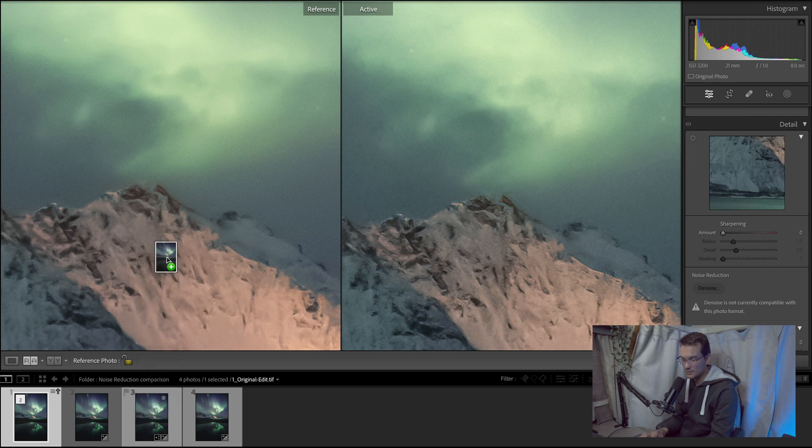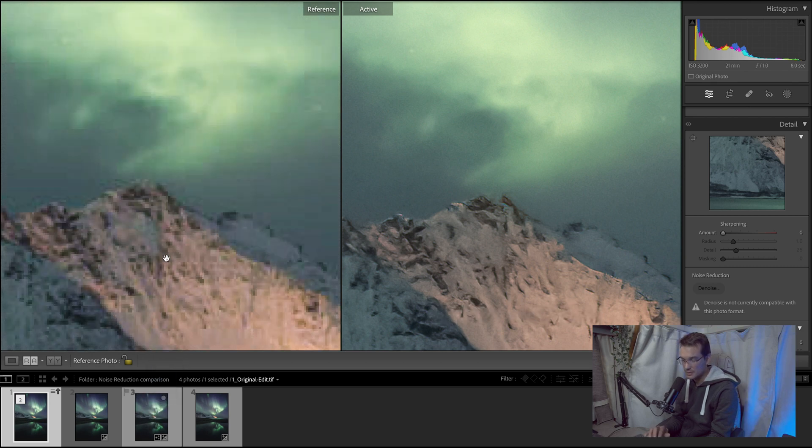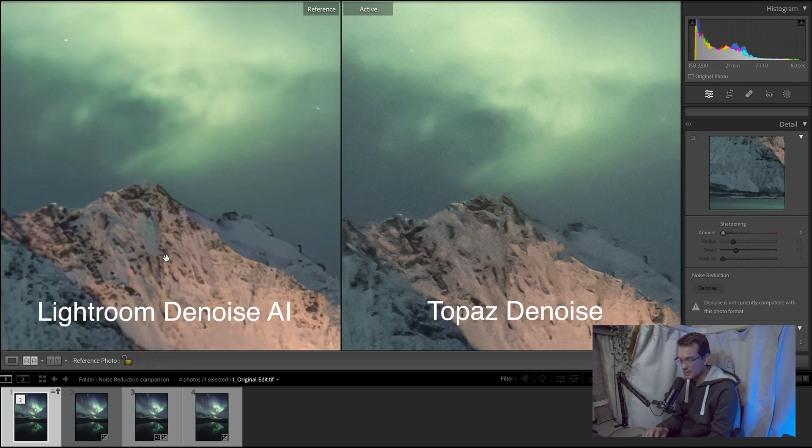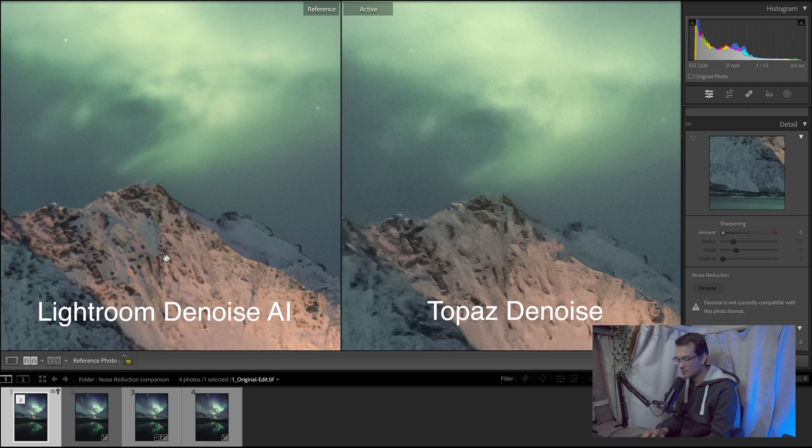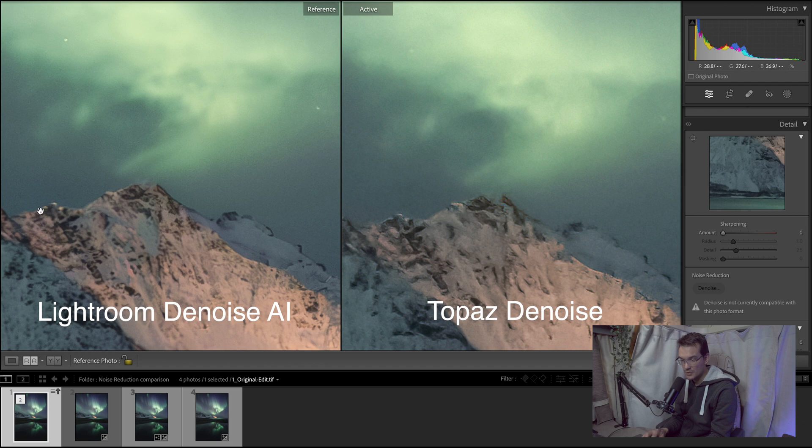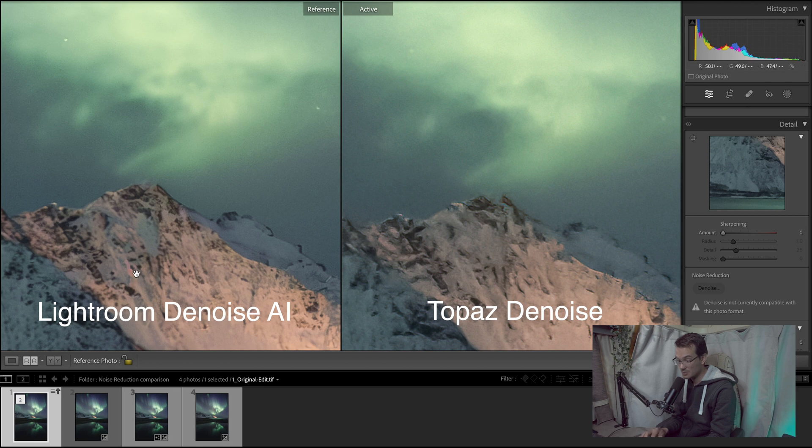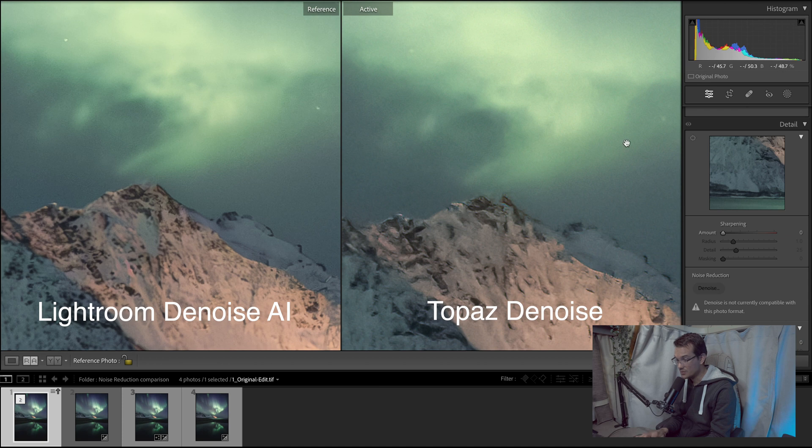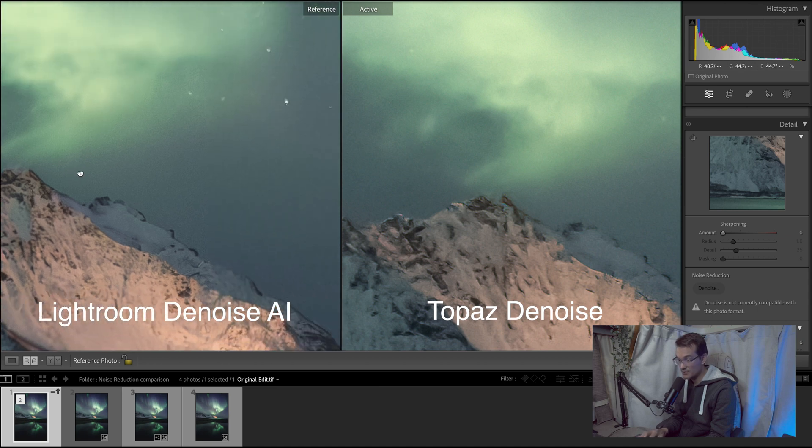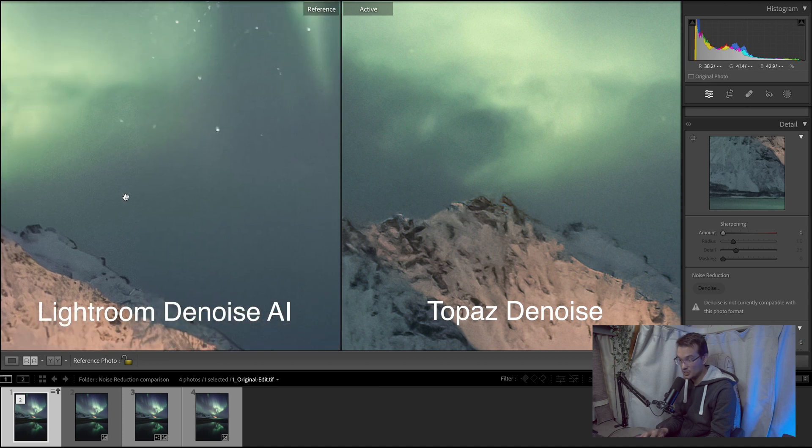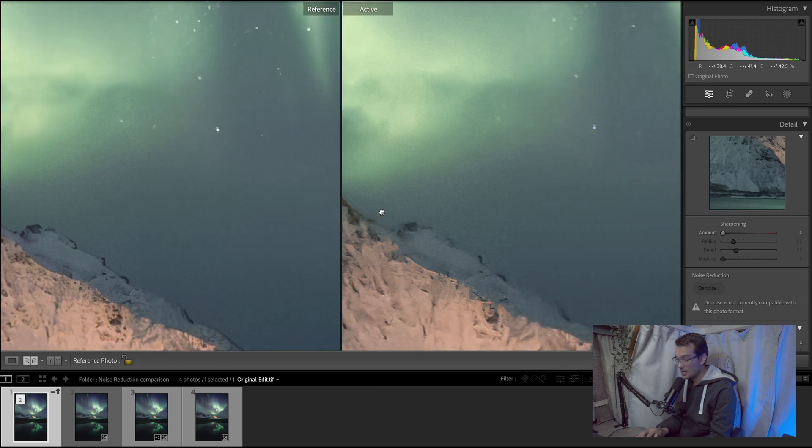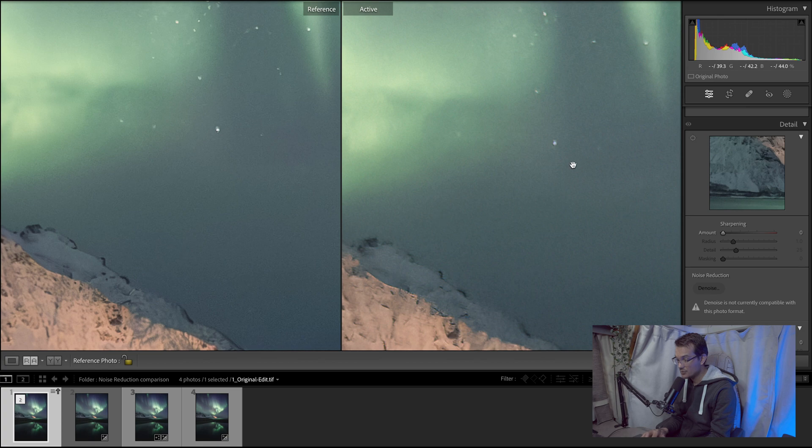And now if we compare it to the Lightroom Denoise. Once again it's two different worlds. There are some few artifacts here in the sky especially if we look here there is that kind of a strange line. But this is not really problematic because we're zoomed in a lot. The details in the mountain. I mean to me the details in the mountain are just amazing. And that's really impressive. Everything is softer on the Topaz file while everything is much sharper on Lightroom. Like look at the stars. It's really different. Like two different worlds.